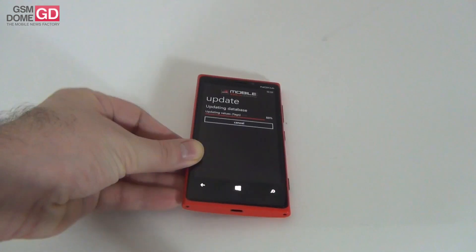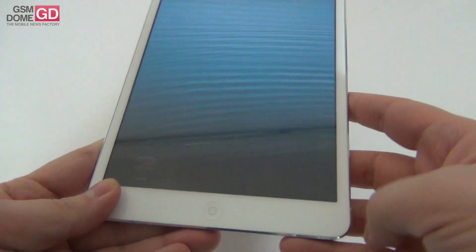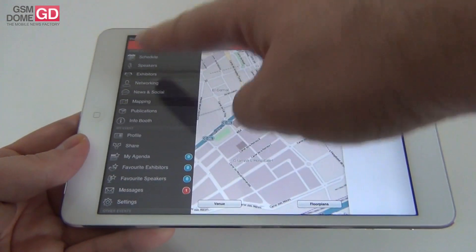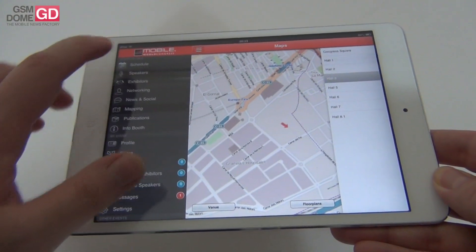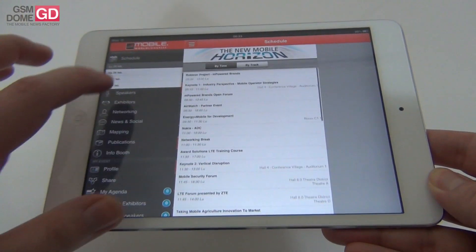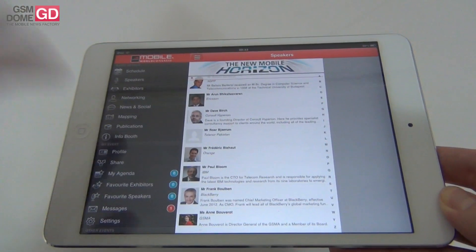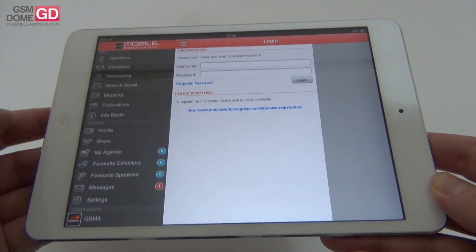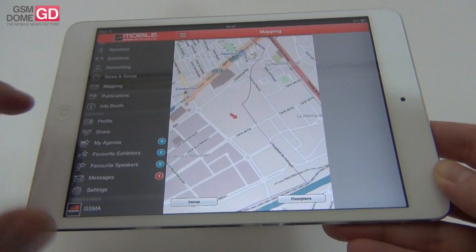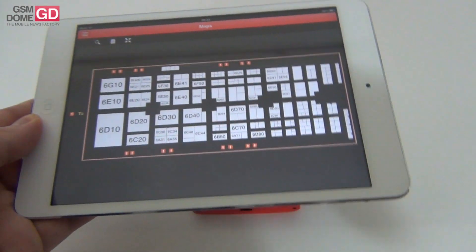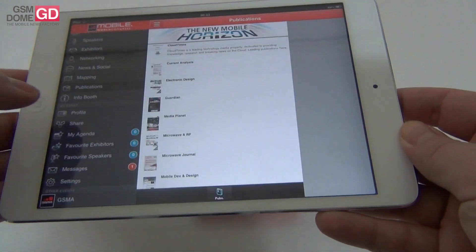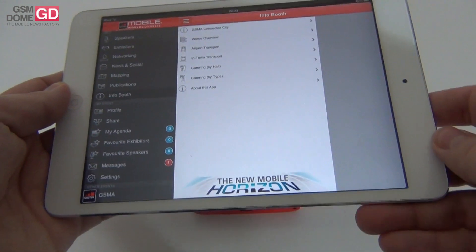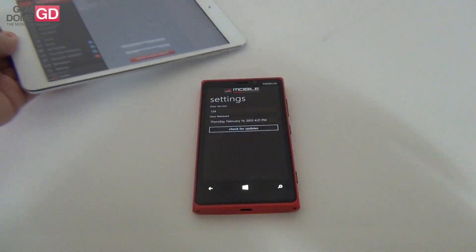There is not only the Windows Phone version of the app. I've also installed one on the iPad mini. This is the GSMA app on iOS, and these are the floor plans I was looking for earlier. The main section has a schedule right here — the idea is pretty much the same, but it's got a different fitting to the screen and I actually find this interface better looking. There are speakers, exhibitors, a networking section, news and social, mapping with floor plans for each of the halls, publications, media partners, an infobooth with catering, in-town transport, and a venue overview, plus settings where you can create your own account and profile.